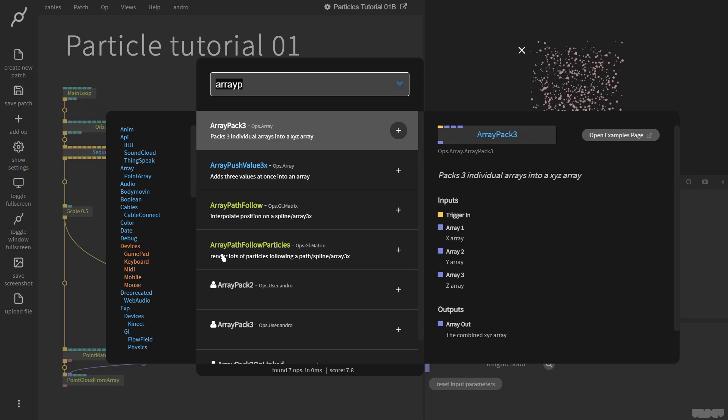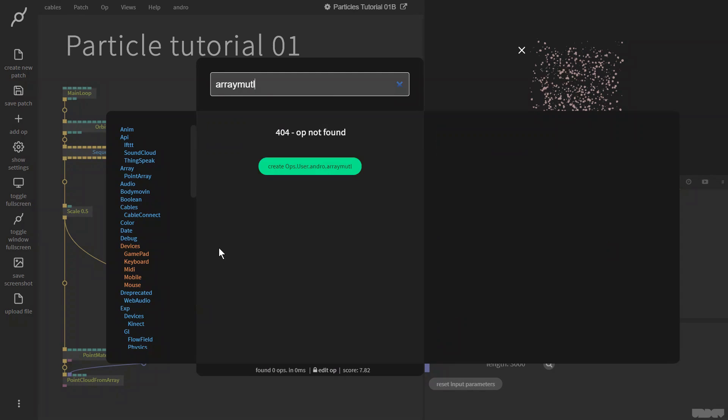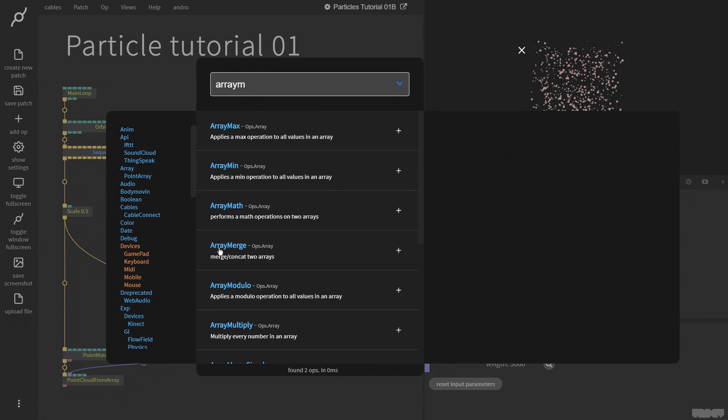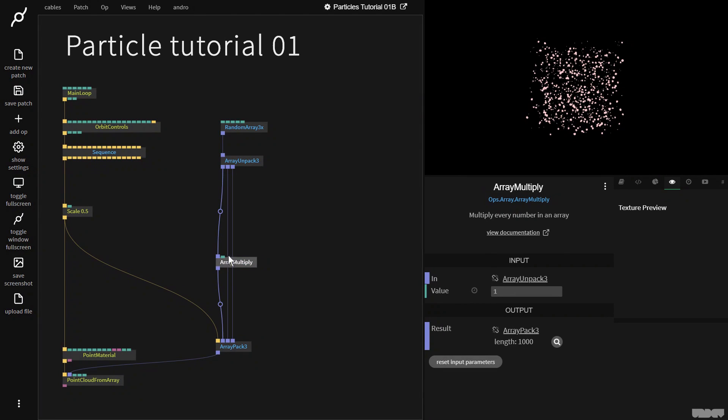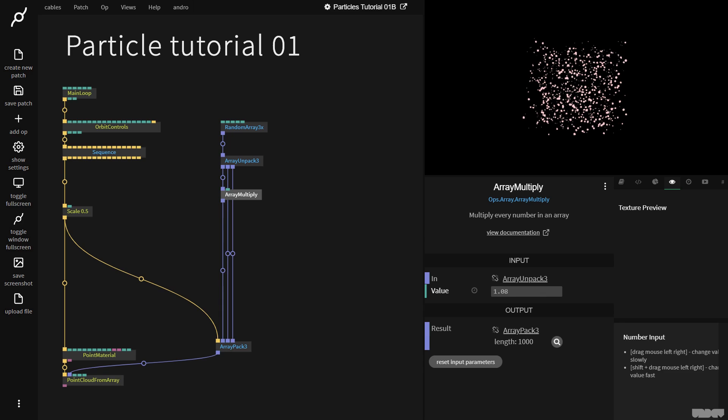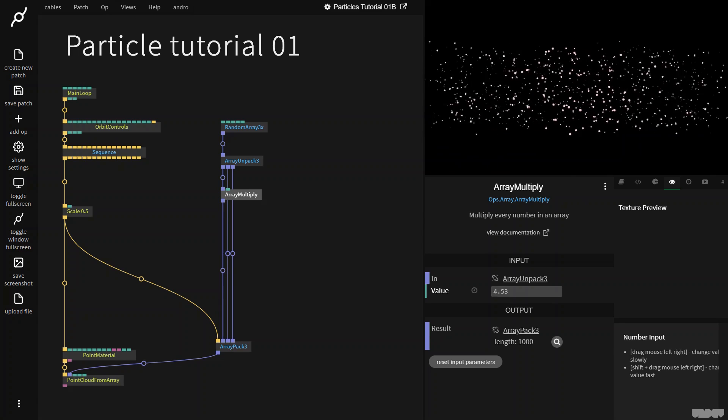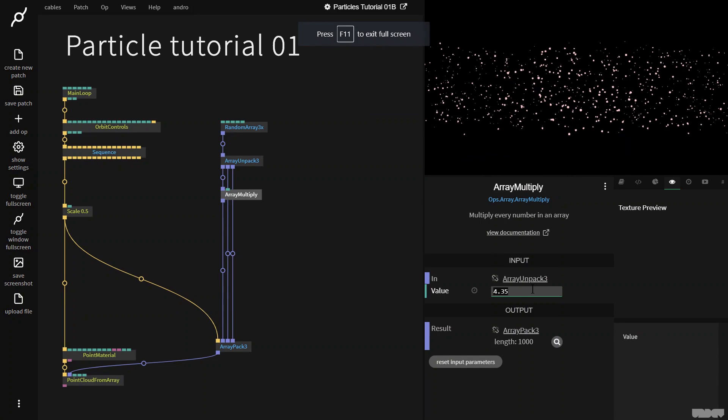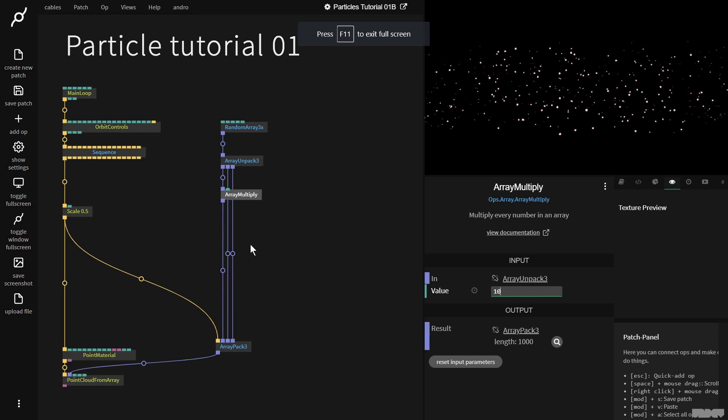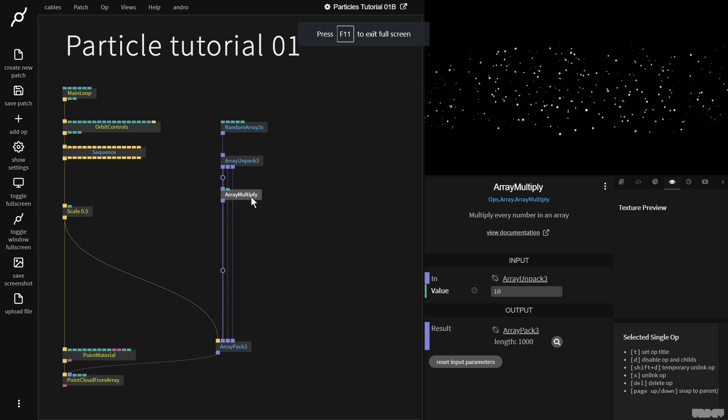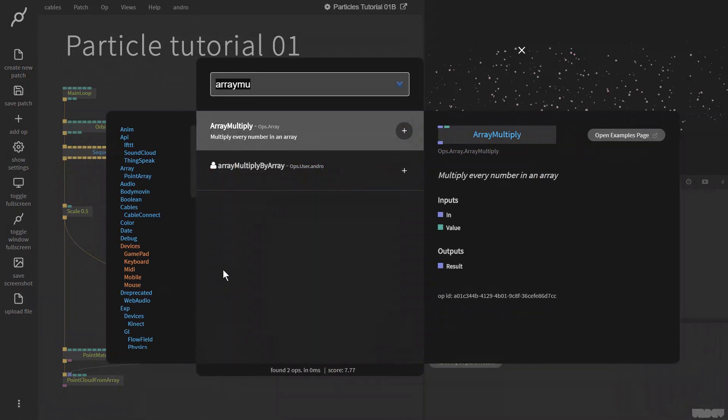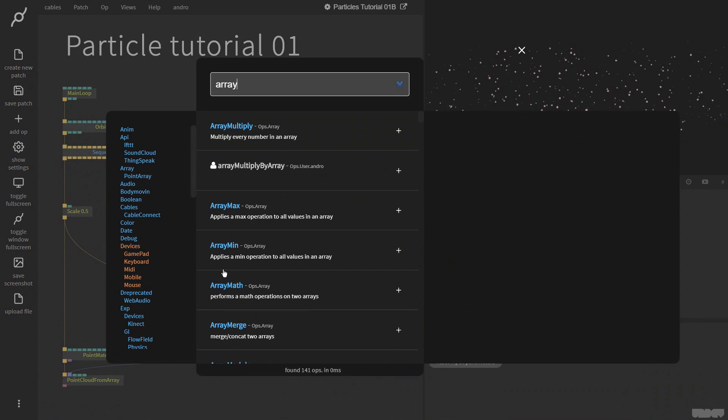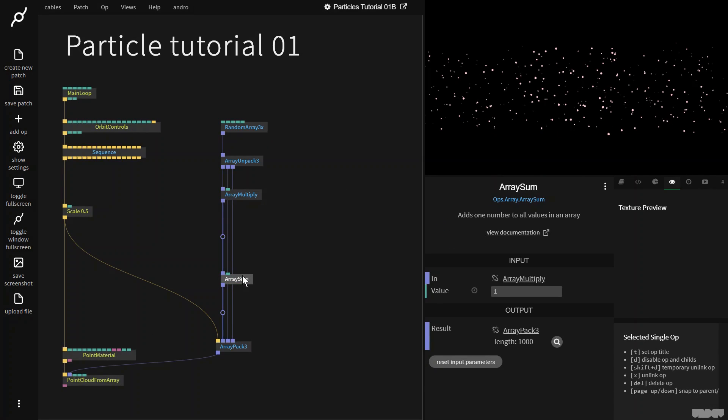So first of all, let's add an ArrayMultiply. And let's just put that up here. So I want to change the scale of X, and I can just do that by doing this. So I'm just going to put it on 10. Now I want to be able to move those points through space.